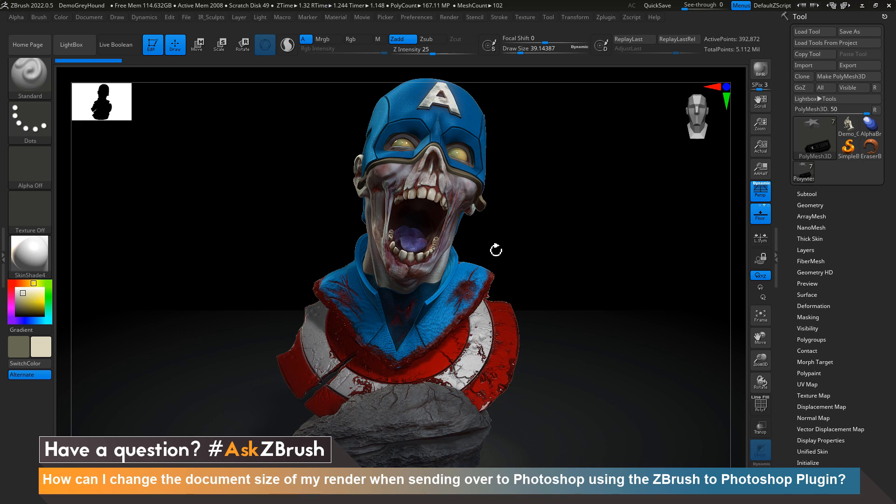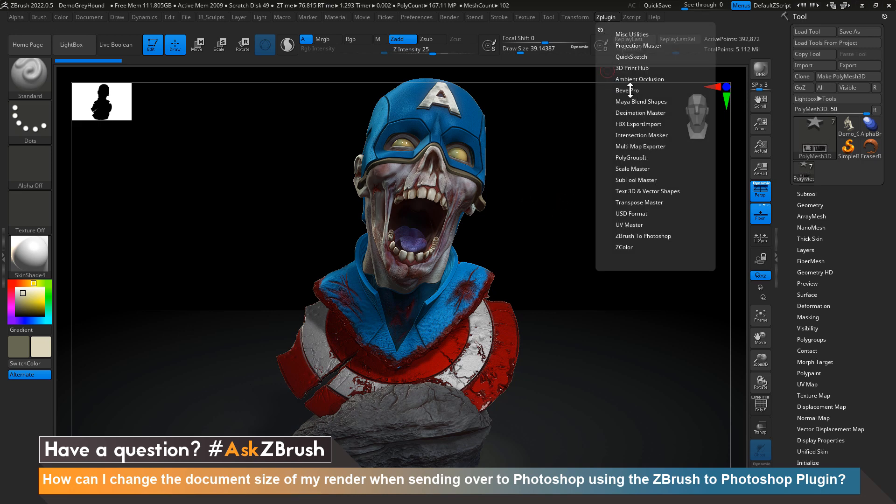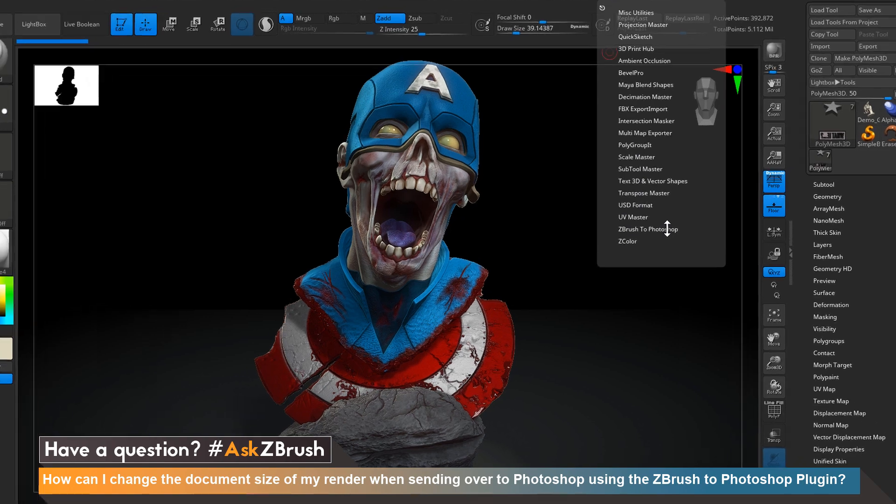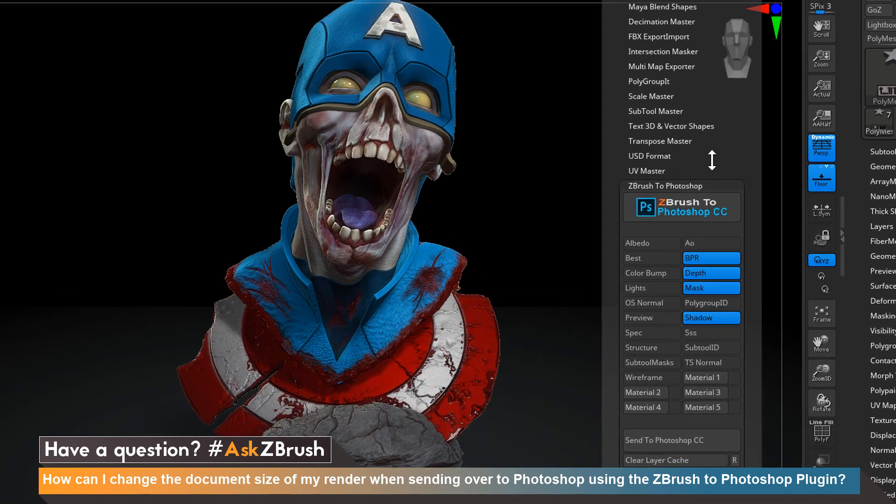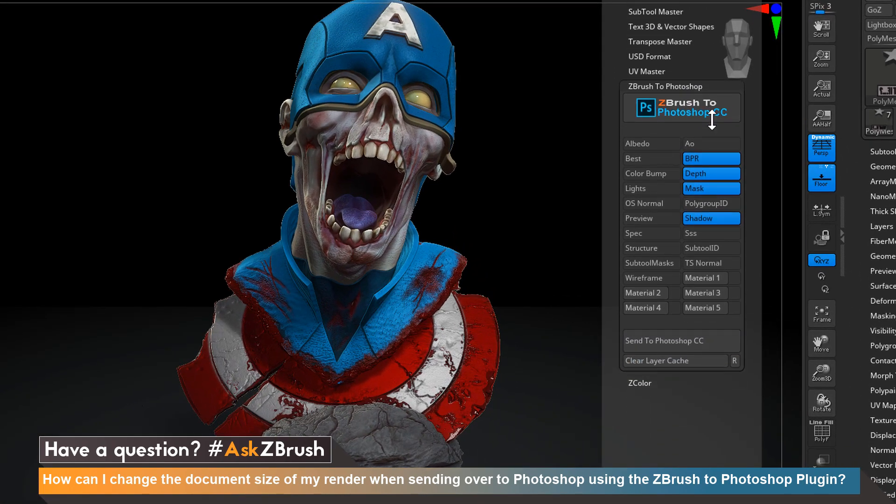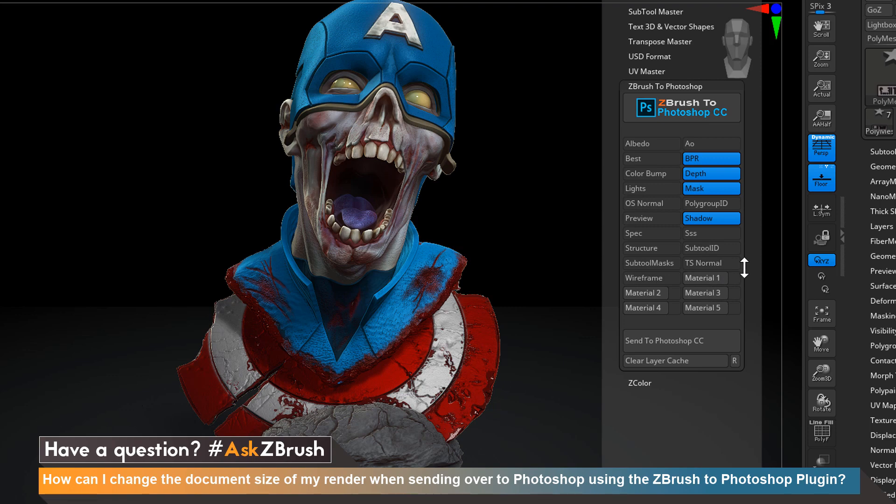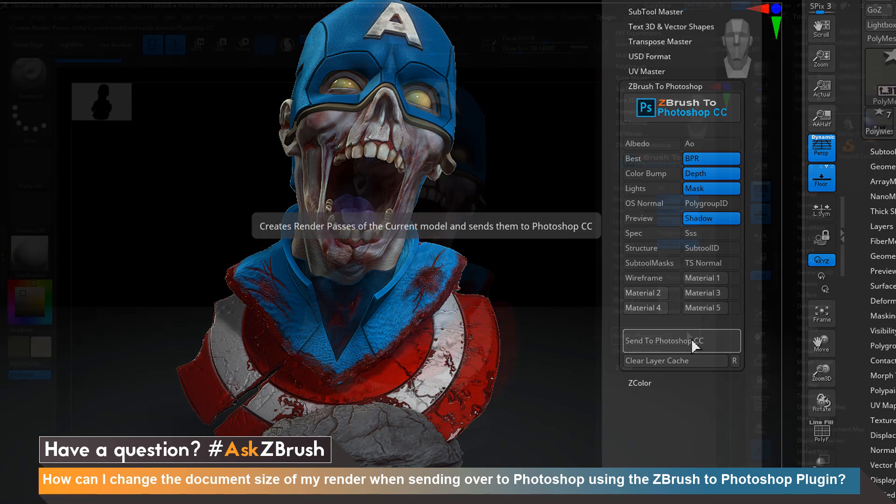So in order to send over to Photoshop we want to head to Z plugin and head on down to ZBrush to Photoshop. Here we have the ability to select all the different render passes that we want to send over to Photoshop. For right now we'll leave the default options checked and click send to Photoshop to send it on over.